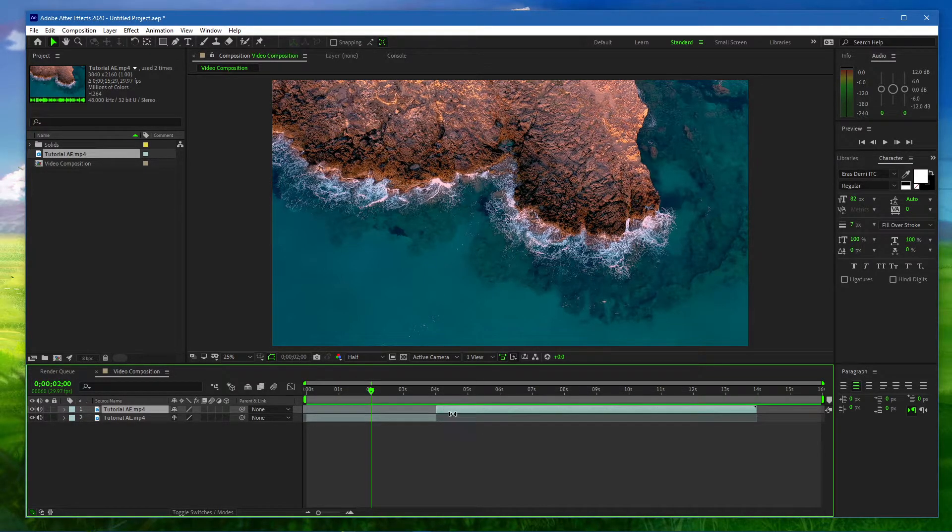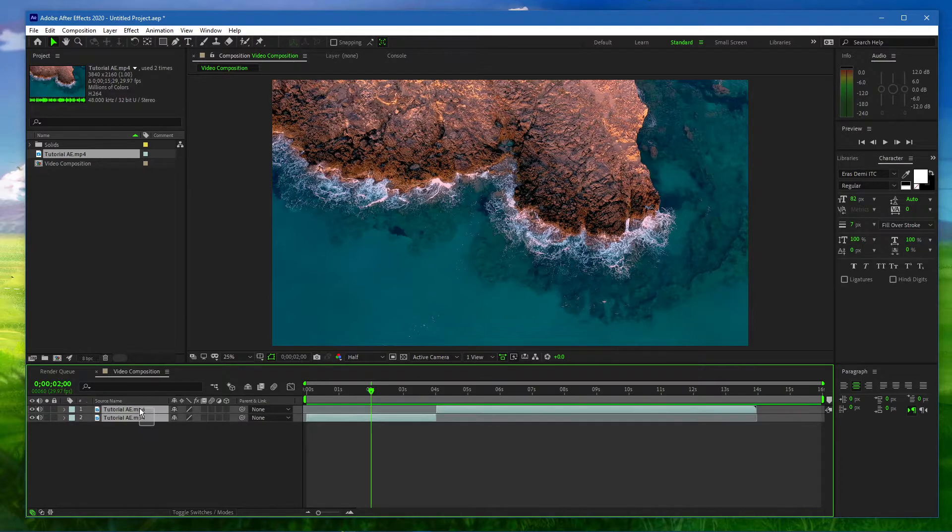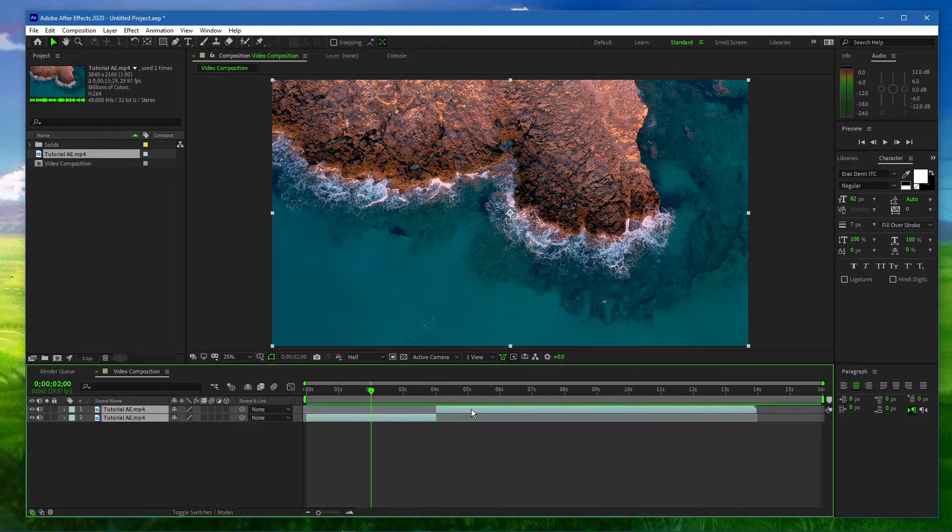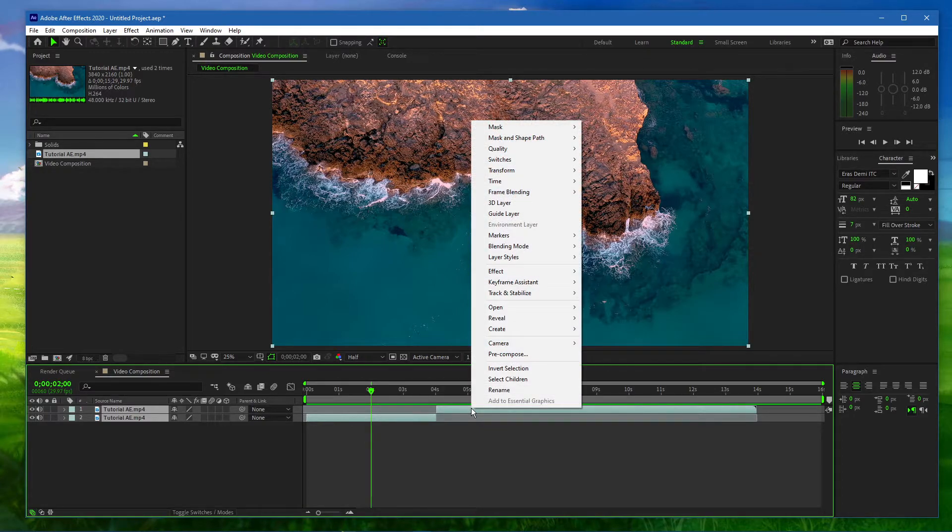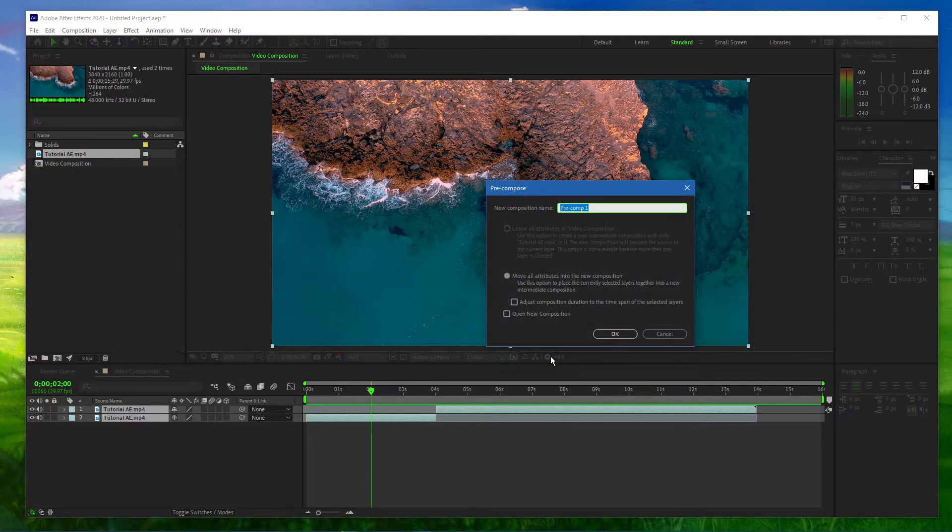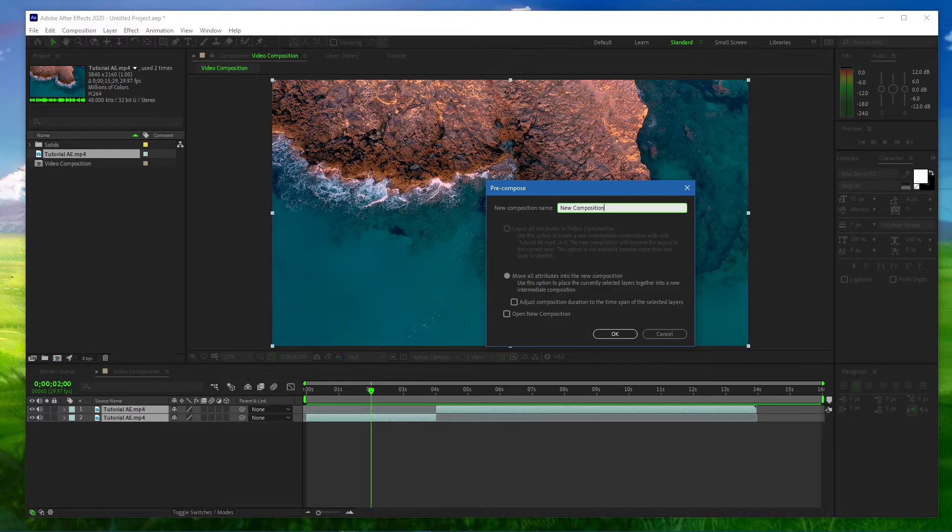If you wish to combine two or more clips, make sure to drag and hold your mouse cursor over the clips, music and photos you wish to combine and right-click your selection. Here, click on Precompose. Name your new composition and select to move all attributes into the new composition.